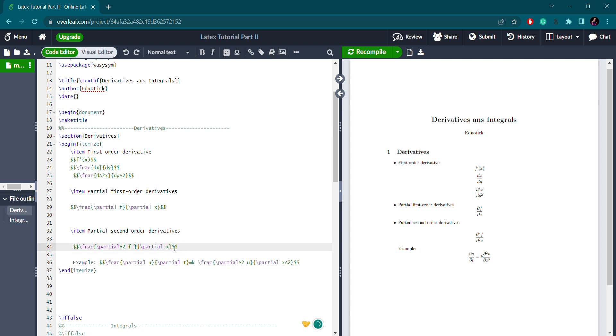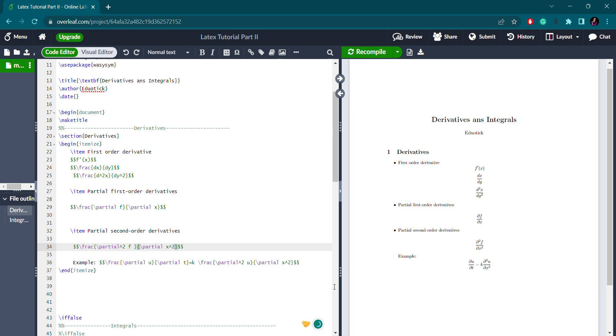With dx squared in the denominator, let's compile — and yes, this gives us the partial second-order derivative: ∂²f / ∂x².